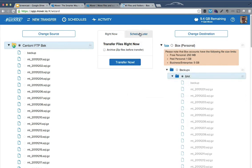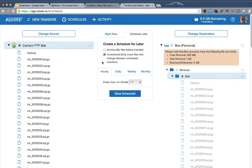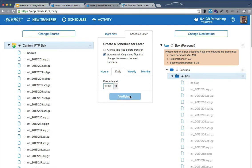I'm going to go ahead and set this up on a schedule. So I'm going to have the option to do incremental only. And we'll just have it do daily. And I'll pick a time and save it.